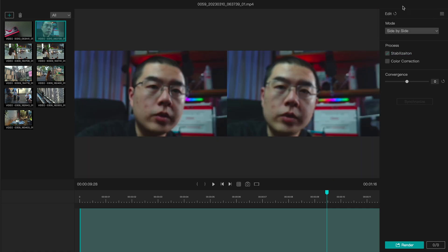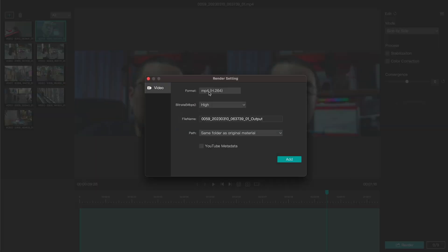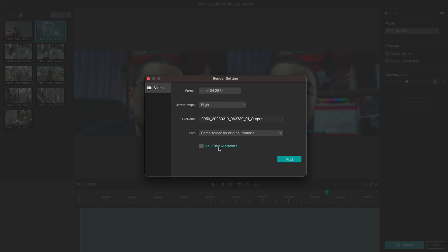I normally use SBS format — it's the standard format. You can also click on render, where you have more options: H.264 at different bit rates. You can also add the YouTube metadata. When you upload this side-by-side format onto YouTube, your viewers can enjoy the real-world 3D effect captured with high imaging quality by the Qoocam Eagle.